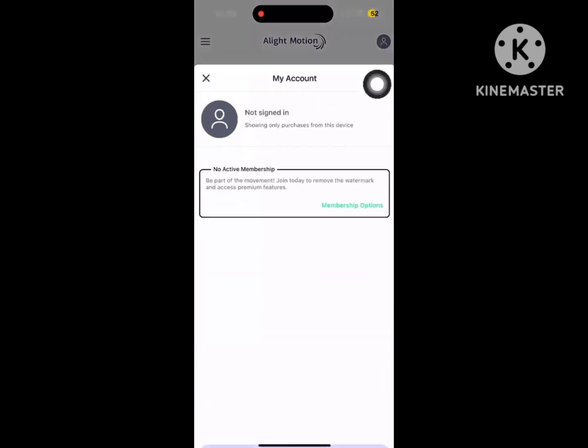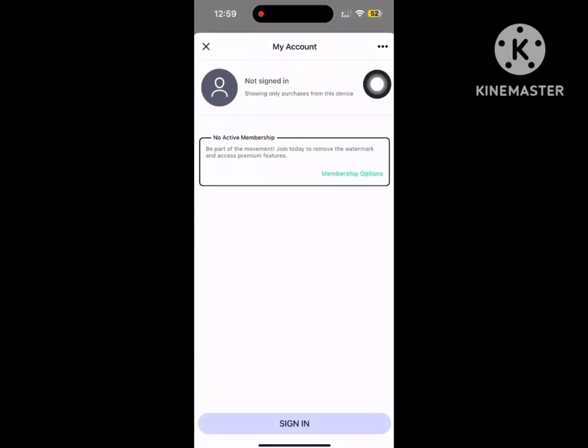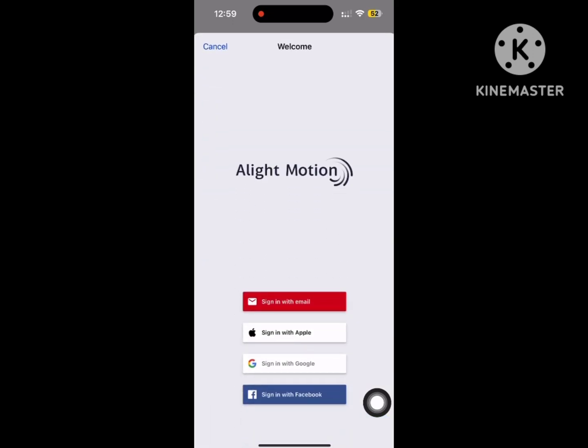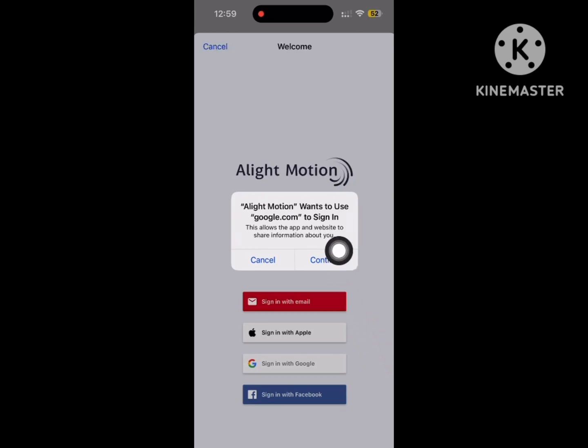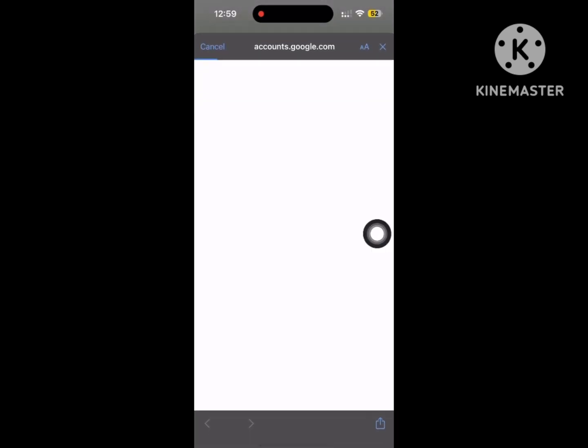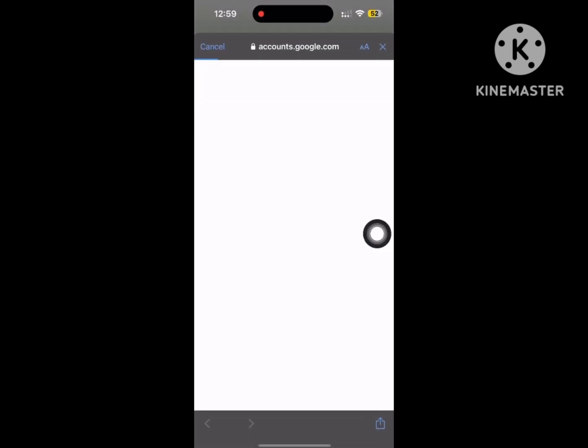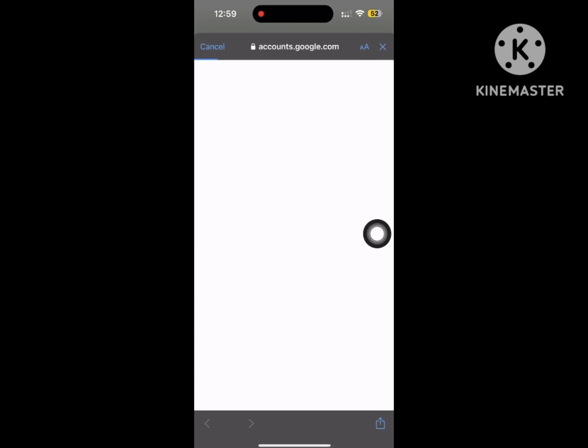Now tap on the profile icon, then tap on Sign In. Tap on Sign In with Google, continue, and tap on your desired email.